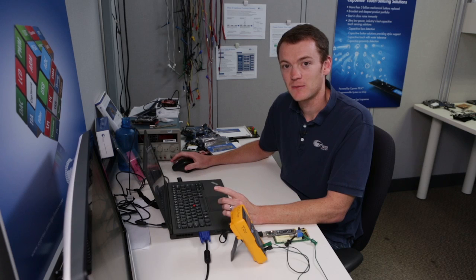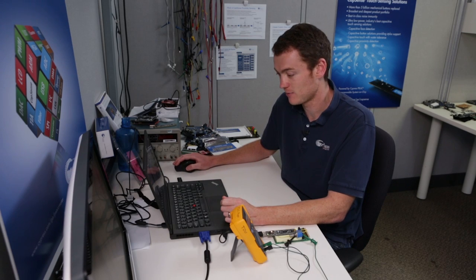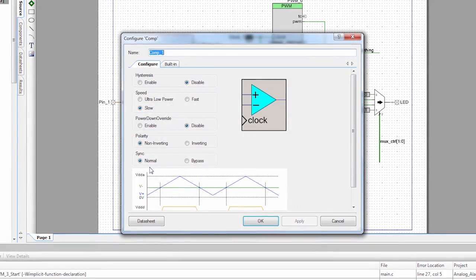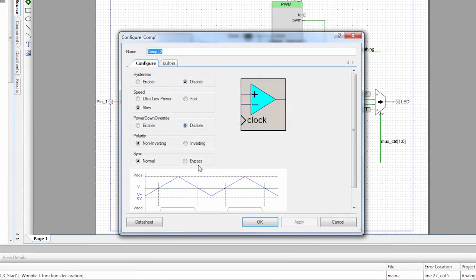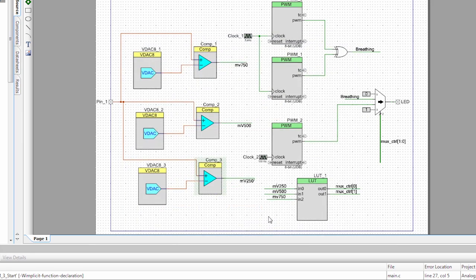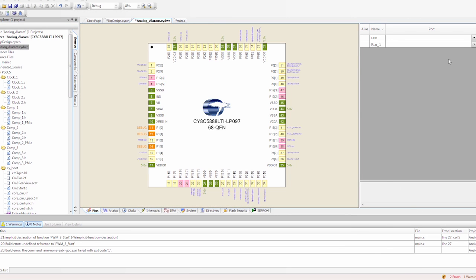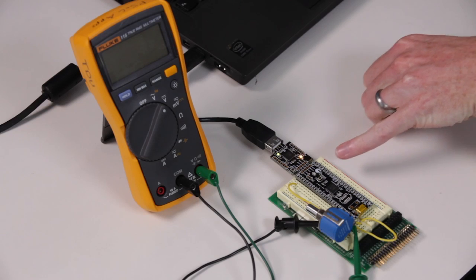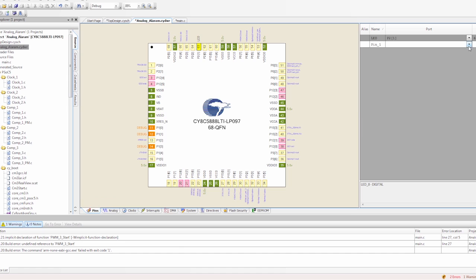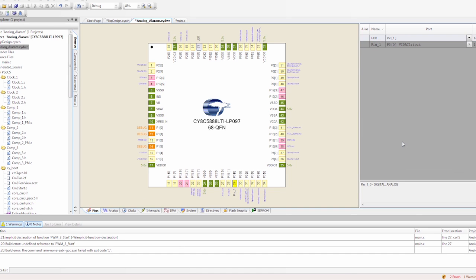Now my schematic is complete, but I realized that the comparators still have clock inputs and we don't want that. So if we open the comparator, we're just going to set the sync to bypass, because we don't want to synchronize the outputs. Now the schematic is complete. It's time to go assign the pins — I'll go to the design-wide resources, set my LED to pin 2.1, and set my analog input to P3.0, which is where I connected the potentiometer.